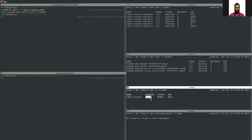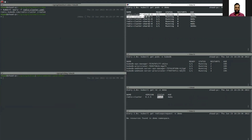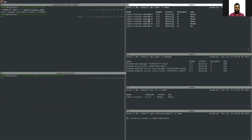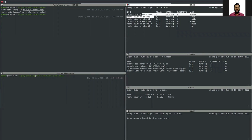The database is in ready state, so we have successfully provisioned a database. You can see we have a total of six pods and three shards. In each shard there are two pods — one is master and another is replica.